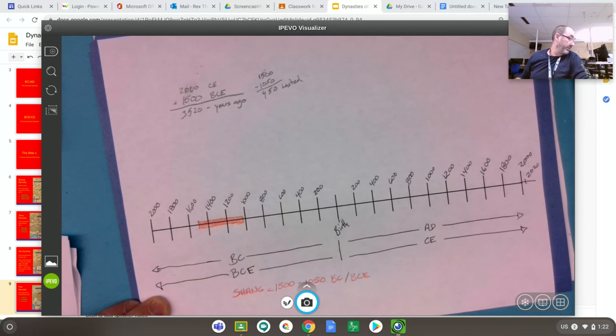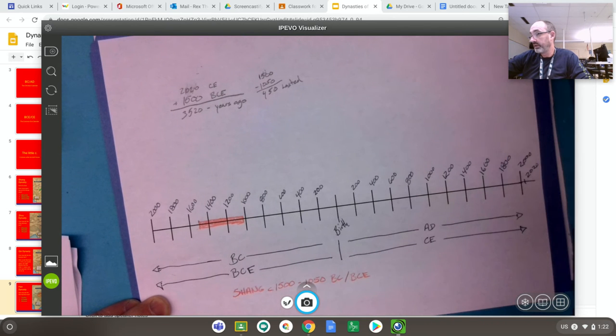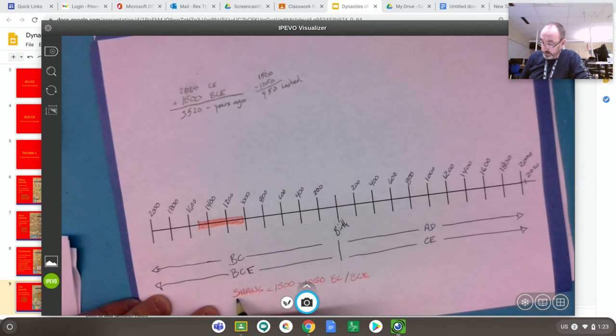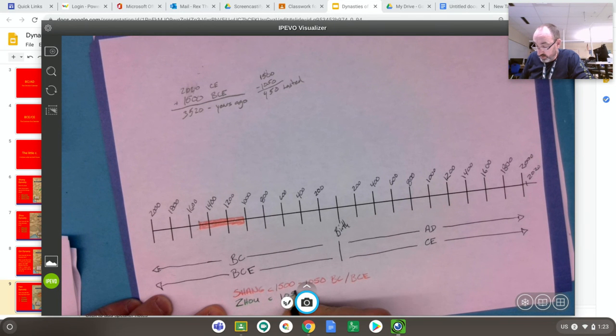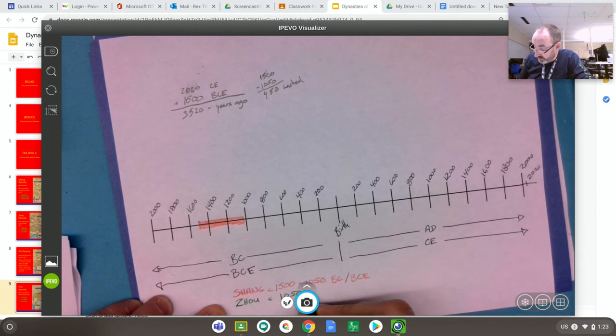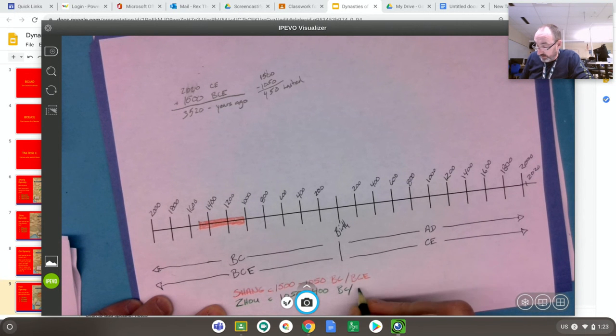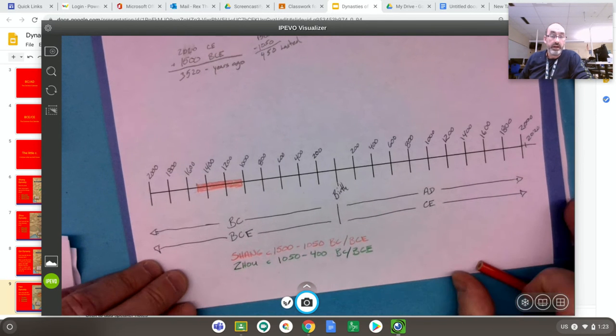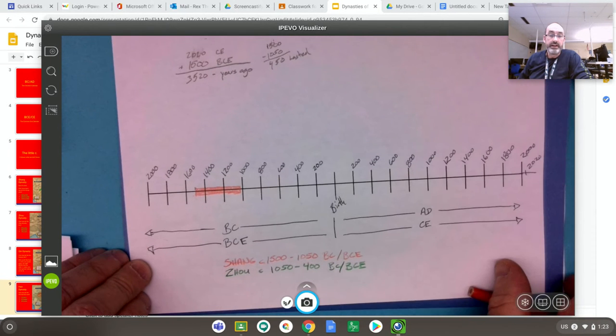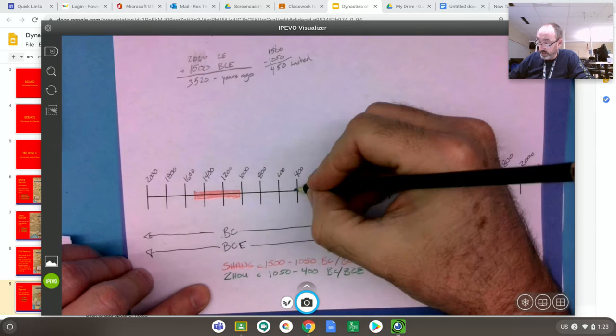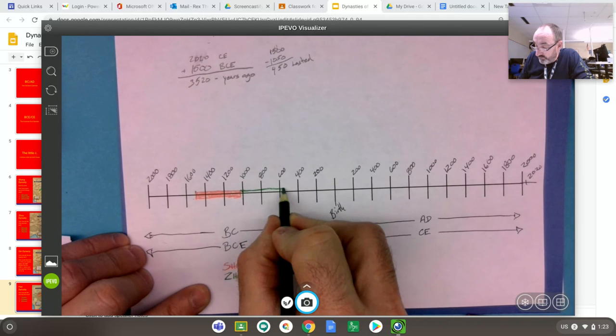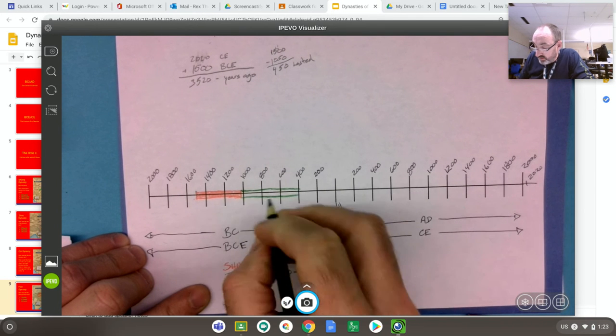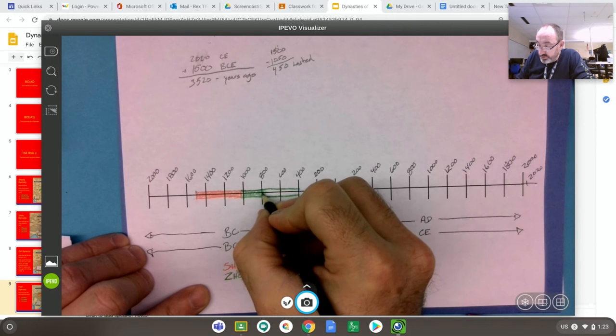Now, next one was the Zhou. The Zhou, we will take a different color here, I'm going to go green because it's very different from the red. Zhou, and they went from 1050 to about 400. We do know that there was a warring states period that followed their collapse in 400, and they didn't really collapse because they're still around. So 400 is right here, 1050, that's going to marry right up to that. So this era is the Zhou era.